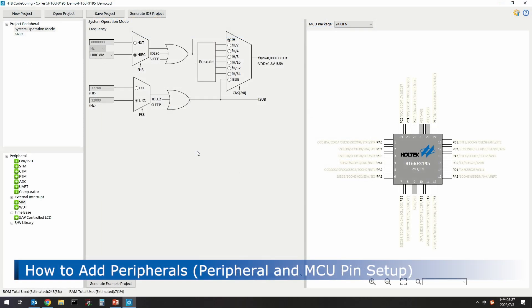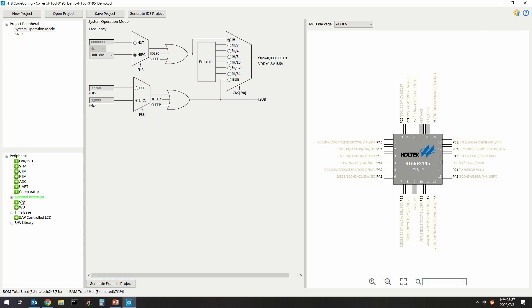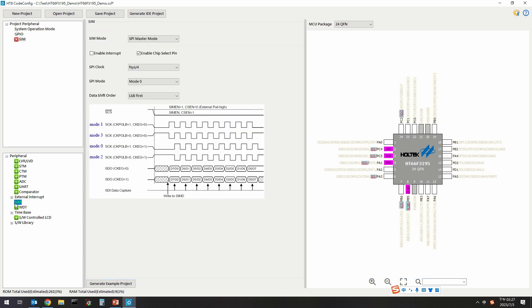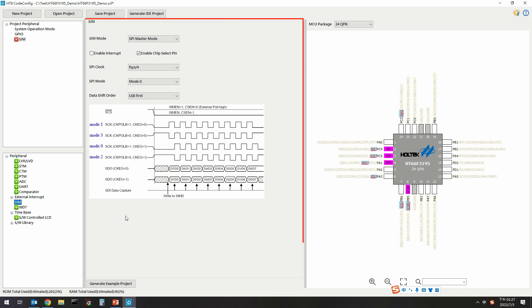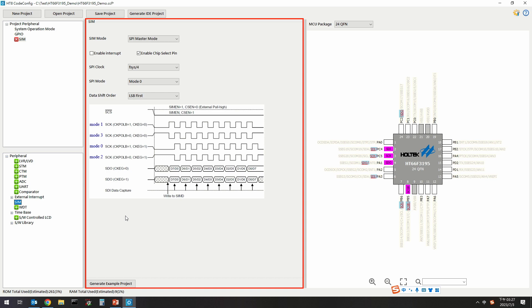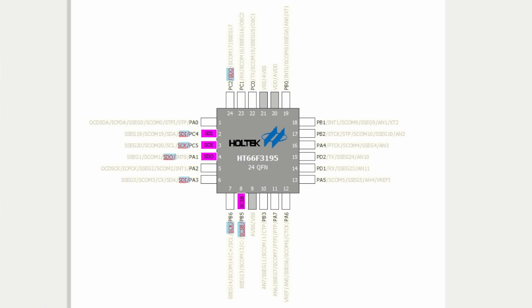To add peripherals to the HT8 CodeConfig project, users can directly click the peripheral to be added in the MCU optional peripheral area. Taking the addition of the SIM as an example, in the peripheral setting area users can set the parameters for the selected peripherals. After the peripherals are added, the corresponding function pins will be automatically configured. Red text on a blue background highlights the configurable pins belonging to this peripheral; options marked with an underline must be configured.